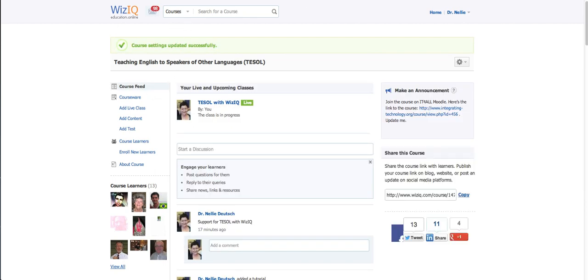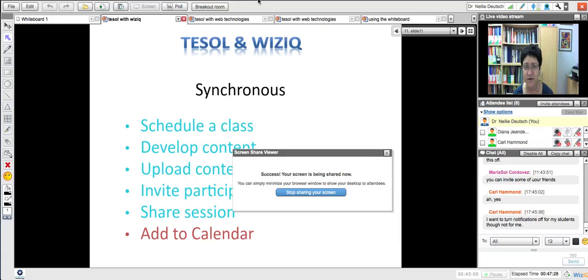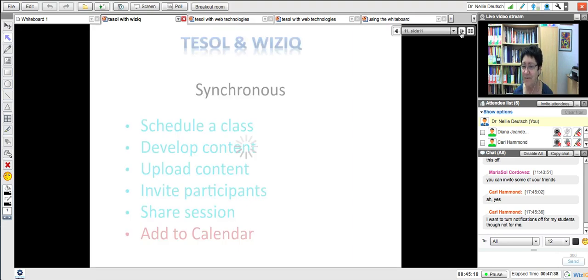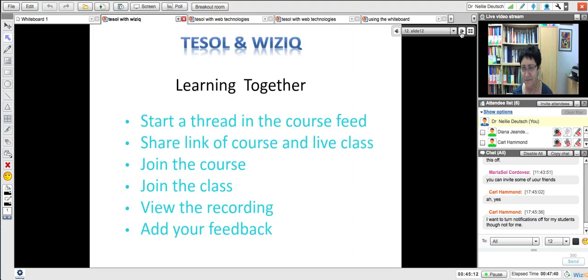So let's get back to the course. If there are features that you want to have, just let me know or let WizIQ know. That's what I've been doing since 2007 — it started with me telling them 'I don't like this, I like this, do this, do that,' and they listened. Adobe Connect wouldn't listen to me, Illuminate would not listen to me, but WizIQ did.